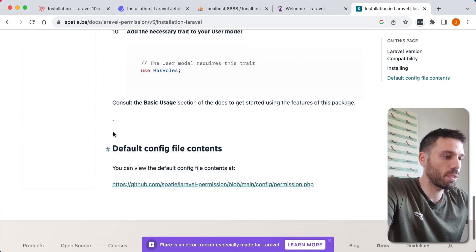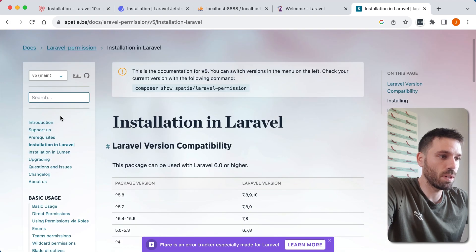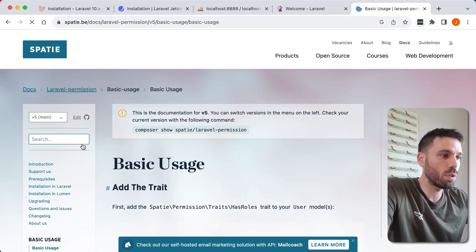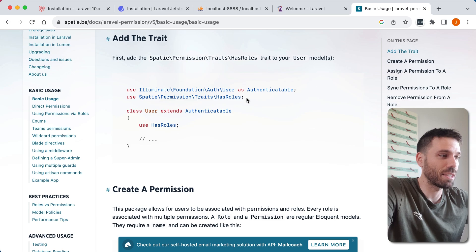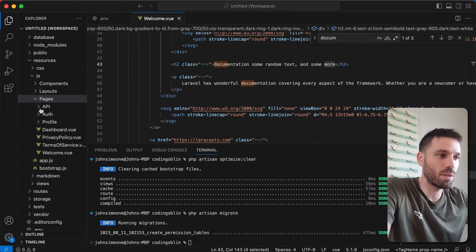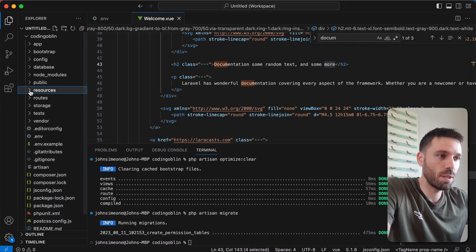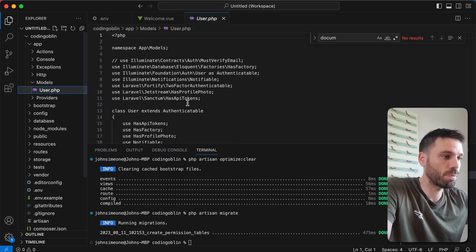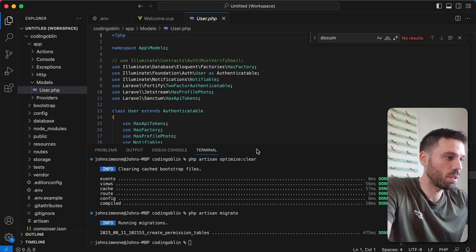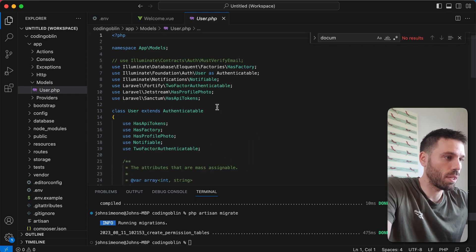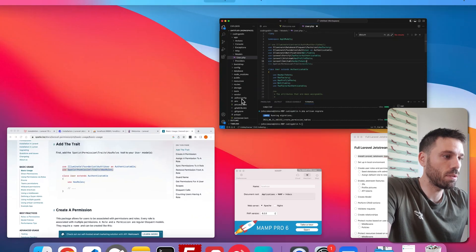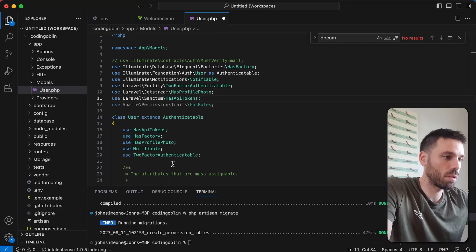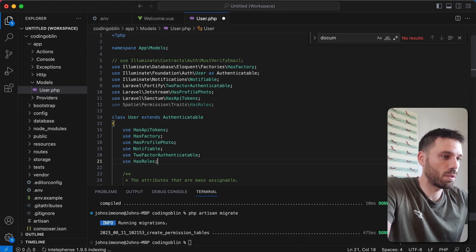So now we need to quickly go to our user model and add the HasRoles trait. Come back to our project here and we need to go to app models user. I'm just gonna shrink that down a bit. You can add that, and then we're gonna do use HasRoles. There we go.